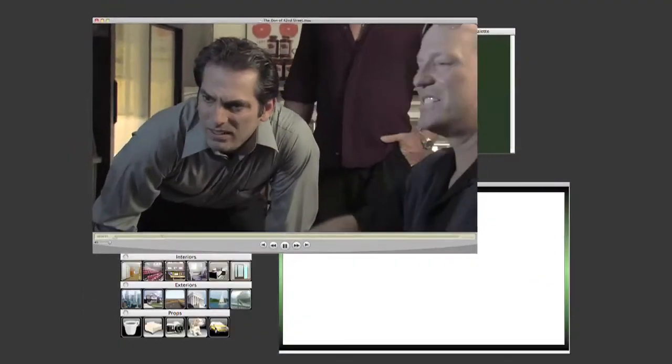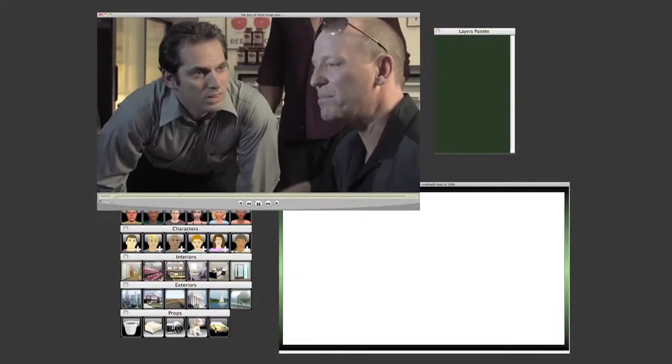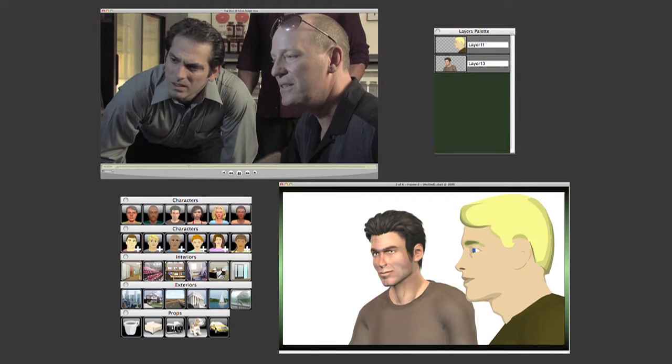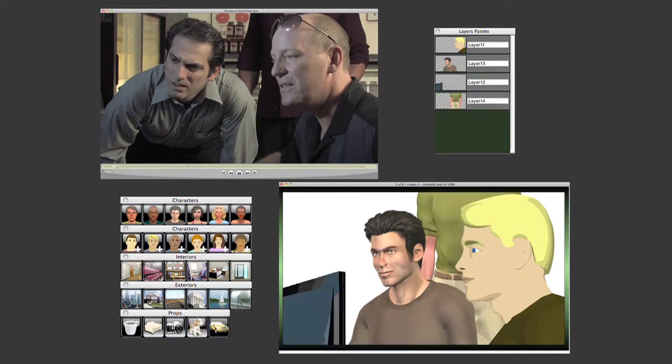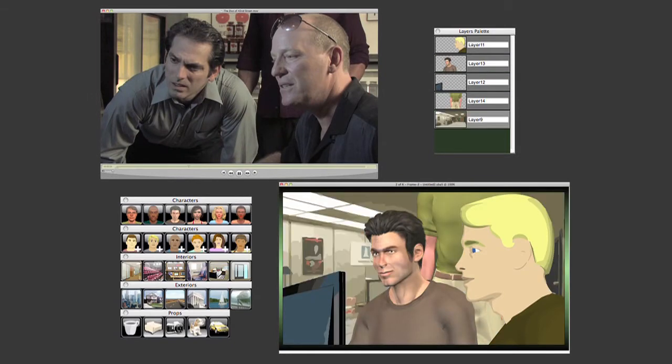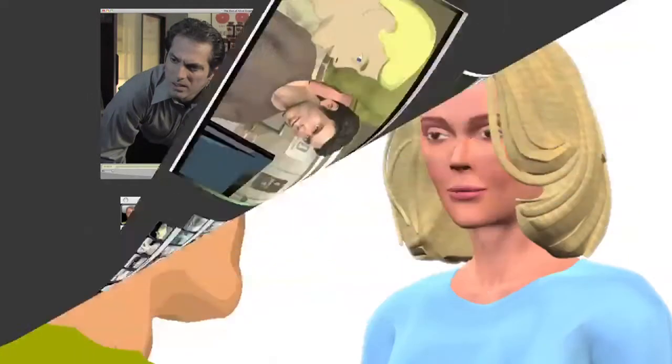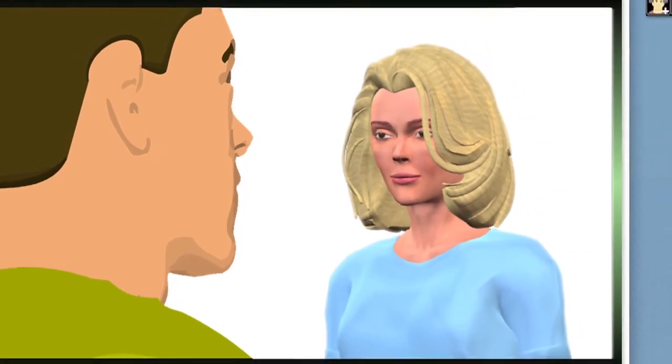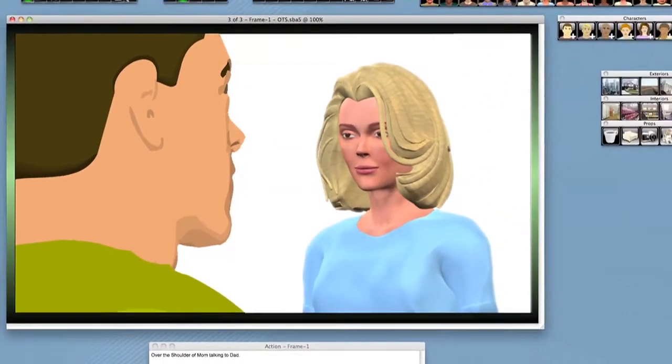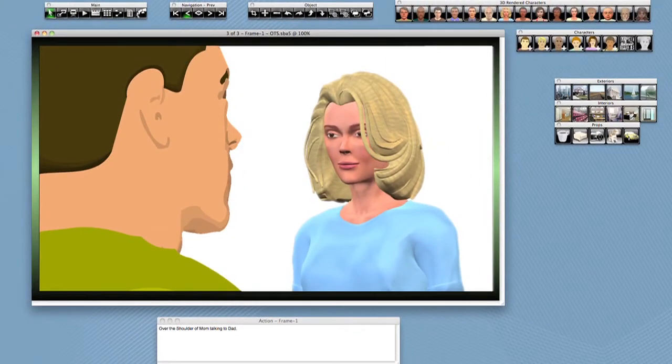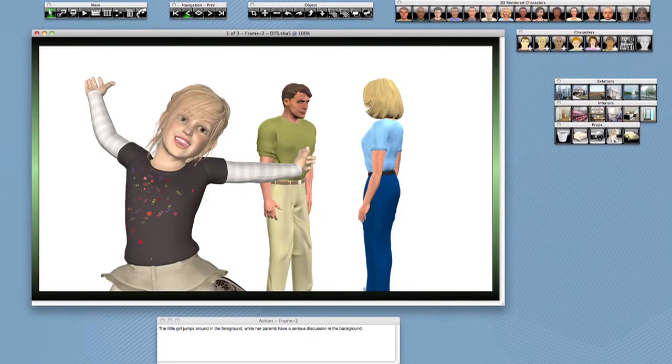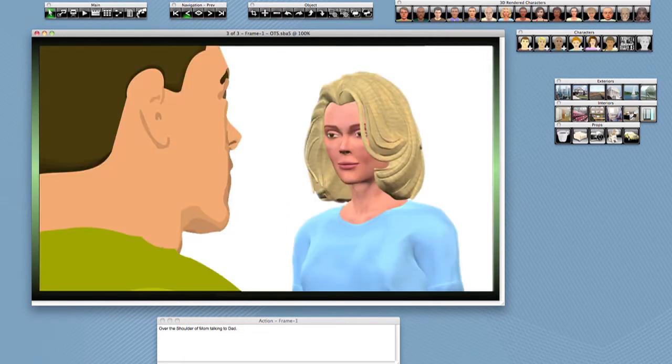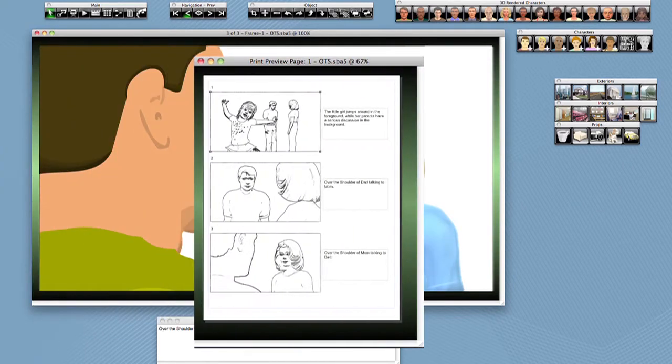Creating storyboards that correctly represent your shot is fast and easy utilizing the layered frame format and all the graphics that come with Storyboard Artist. For instance, an over-the-shoulder shot can be composed using realistic angles and z-axis depth to depict camera-like compositions that can be shared with the crew to make sure you get the shot you want.